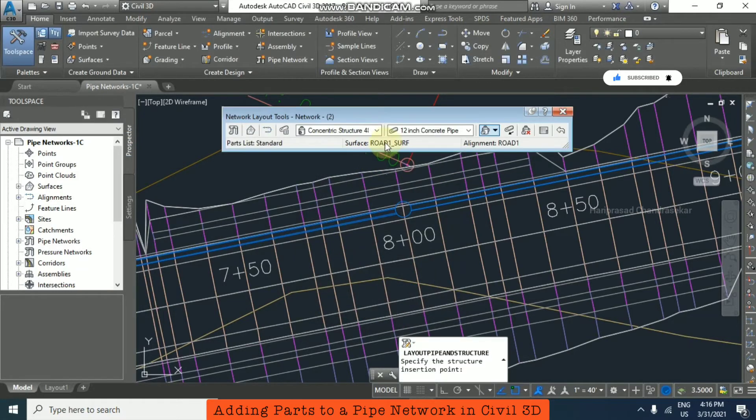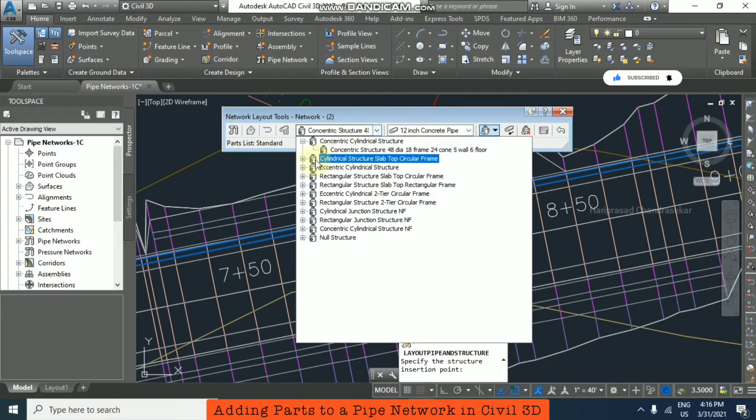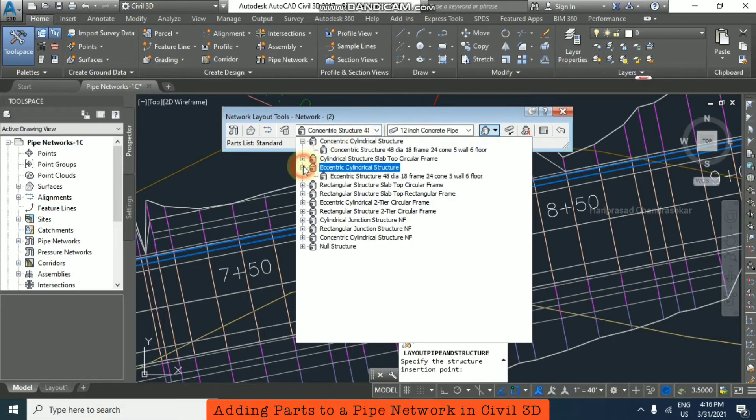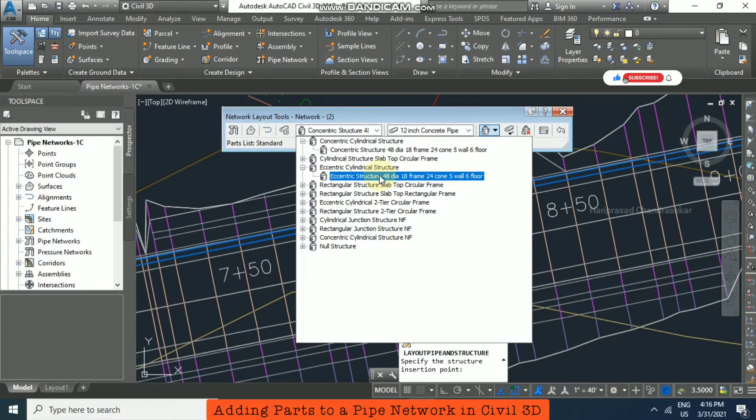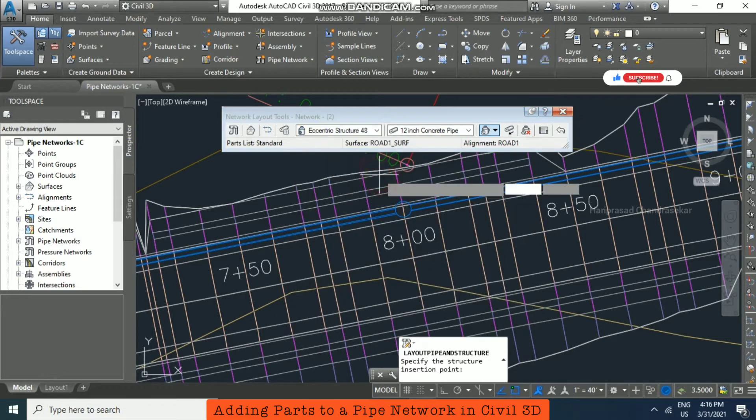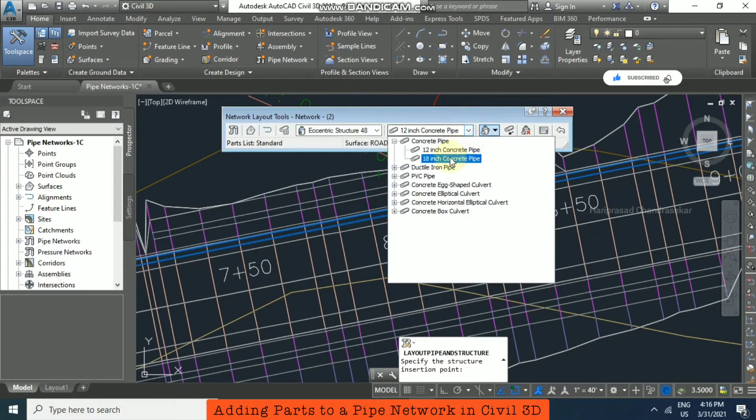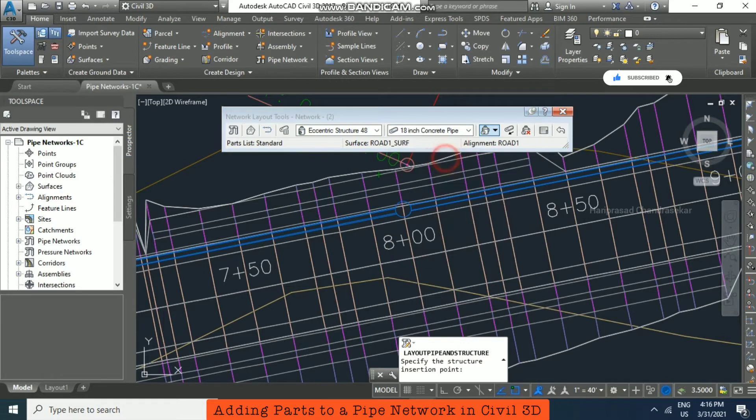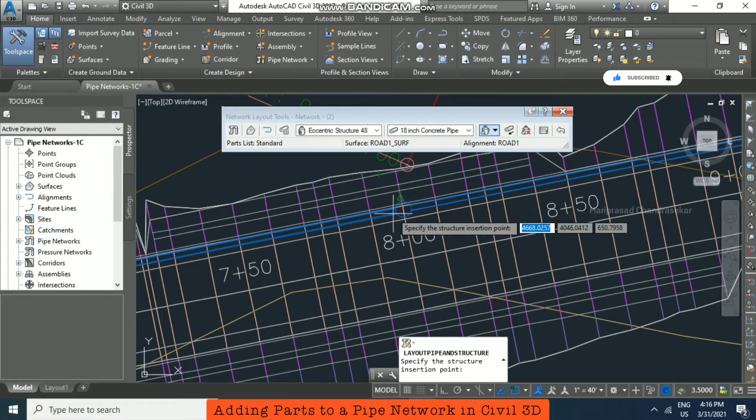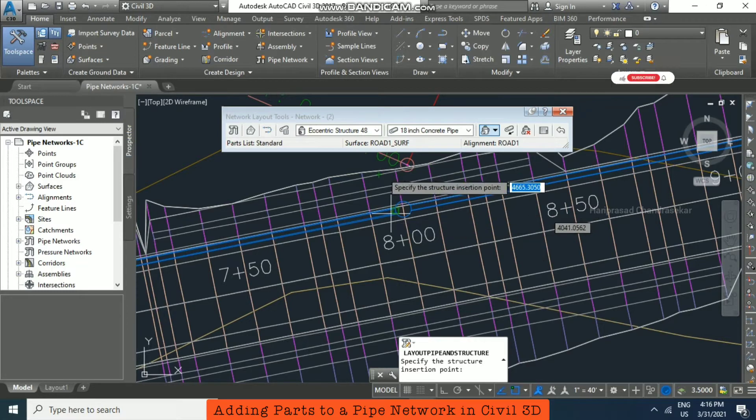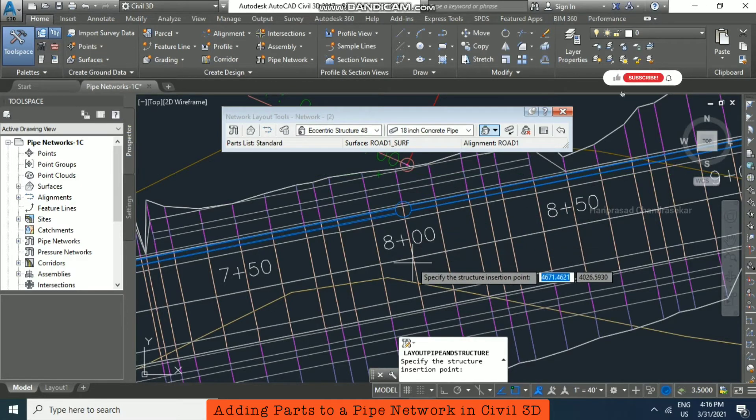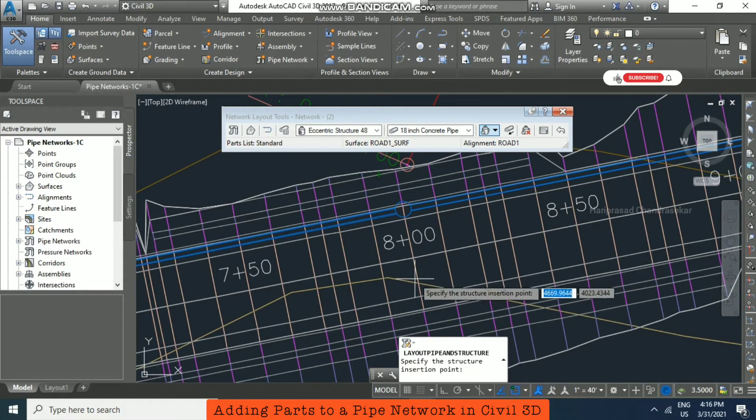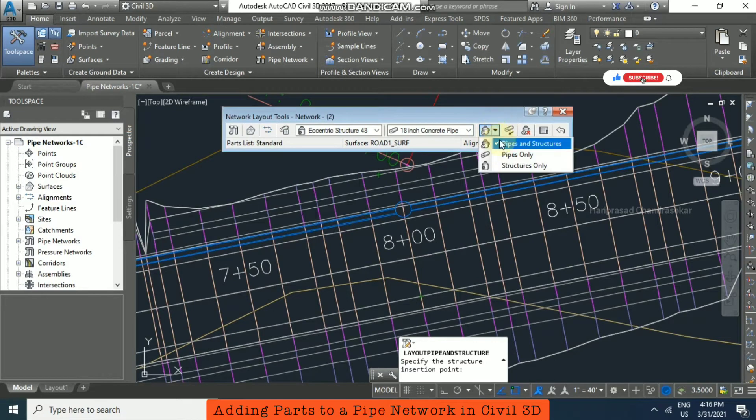So here I'm just going to select this option, eccentric cylindrical structure. You can select whatever you want. And then here I'm just going to select 18 inch concrete pipe. So I'm just going to consider the same that we did, the minus 15. Now we are going to give offset plus 15. So in this drop down I'm just going for structures only.